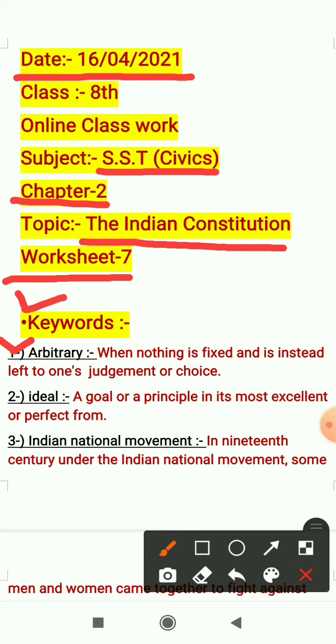Second is ideal. A goal or a principle in its most excellent or perfect form — एक प्रकार का goal कह सकते हैं, principal कह सकते हैं जो अपनी बहुत ही excellent or perfect form में हो — that is ideal.